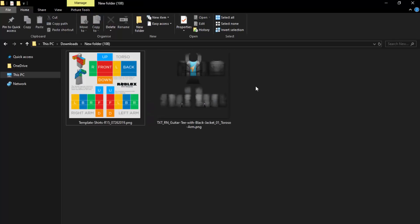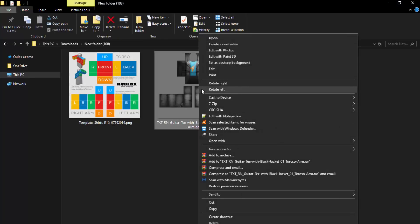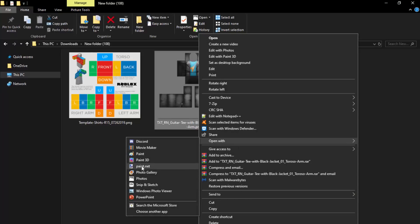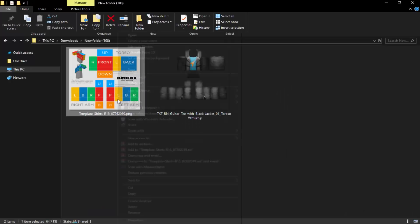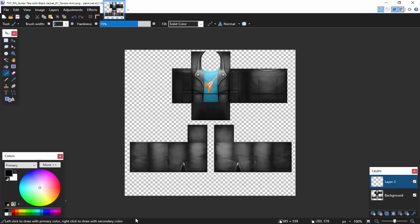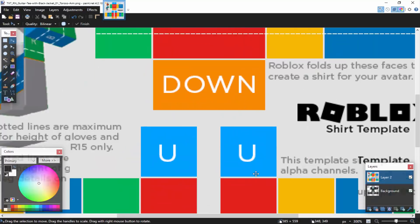We're going to open our pictures with Paint.net, starting with the template which is the shirt first. Right-click it, go to Open With, and select Paint.net. Now this part is important: we need to add a new layer, then go back to our Downloads folder. Right-click the downloaded shirt image and click Copy, then go back to Paint.net and press Ctrl+V on our keyboard, then press the Enter key.